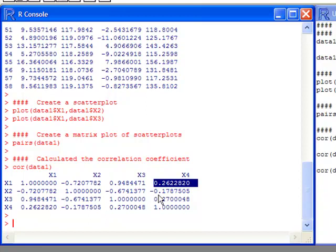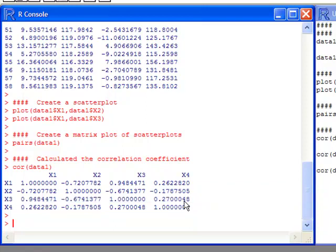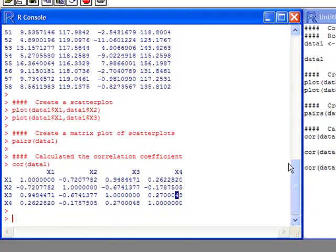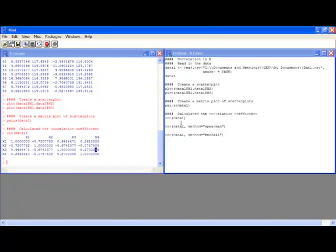Down here, you see 0.2700. This corresponds to X4 against X3. So you have to be careful about what you're doing in order to read it out correctly. But these do give you the correlation coefficients.